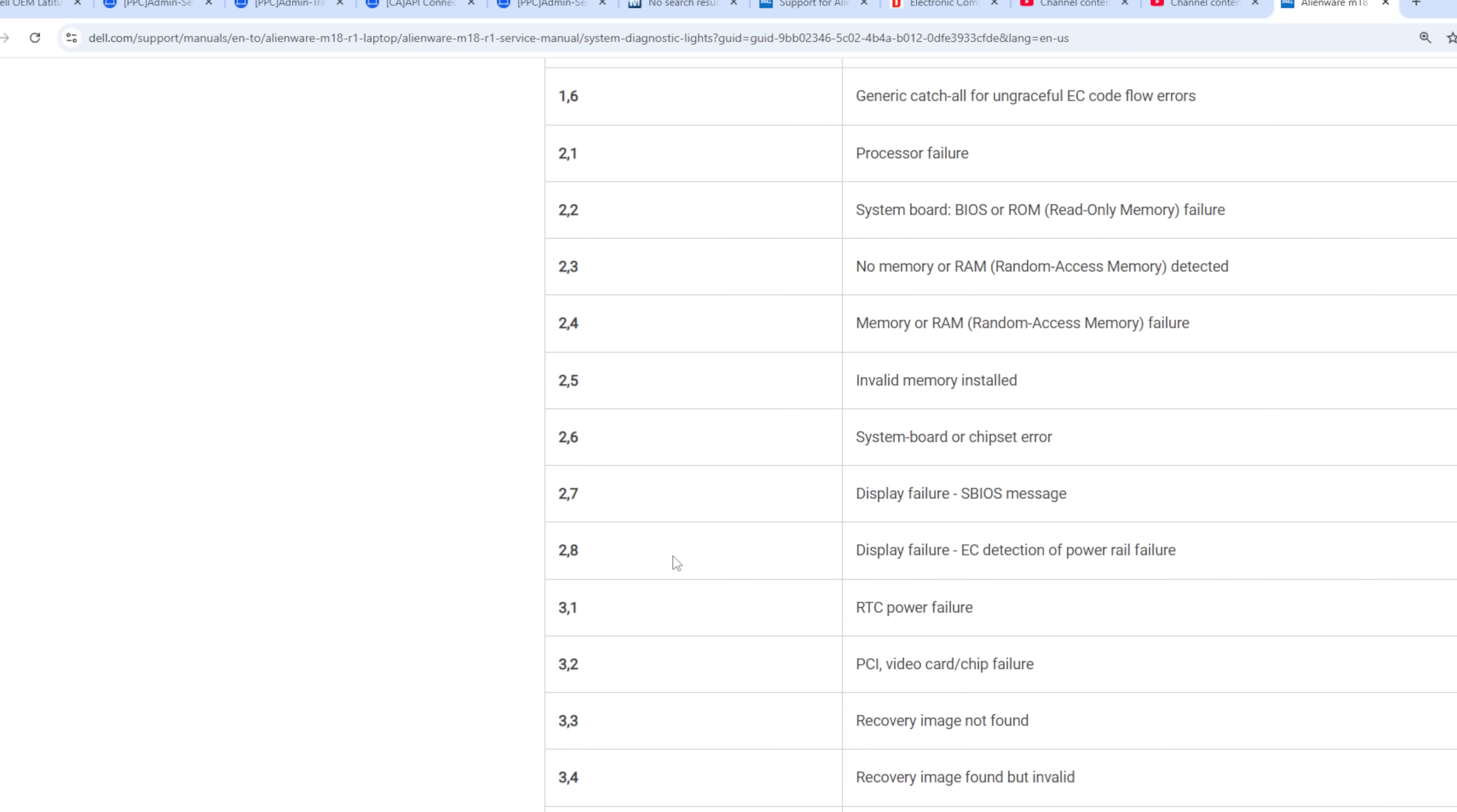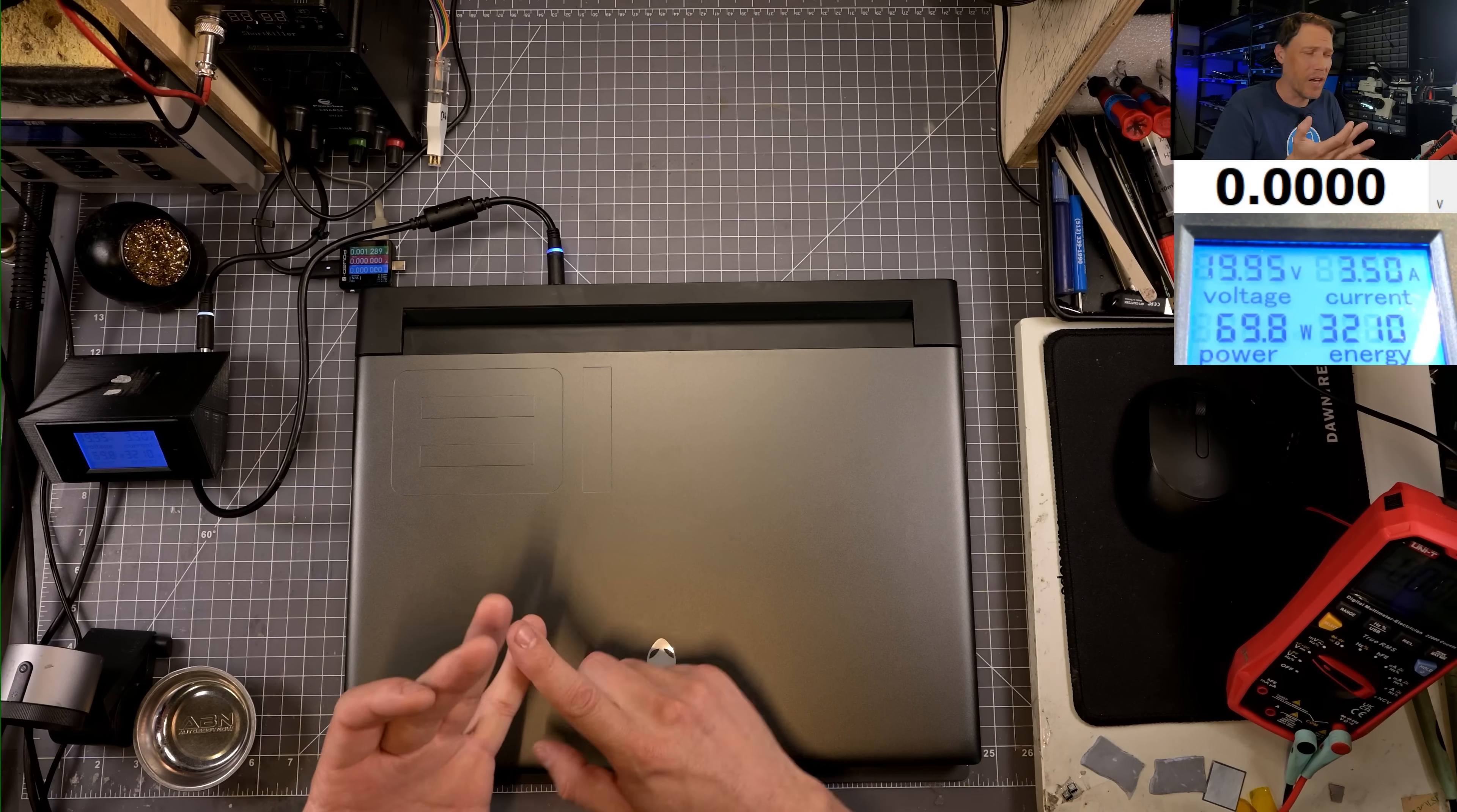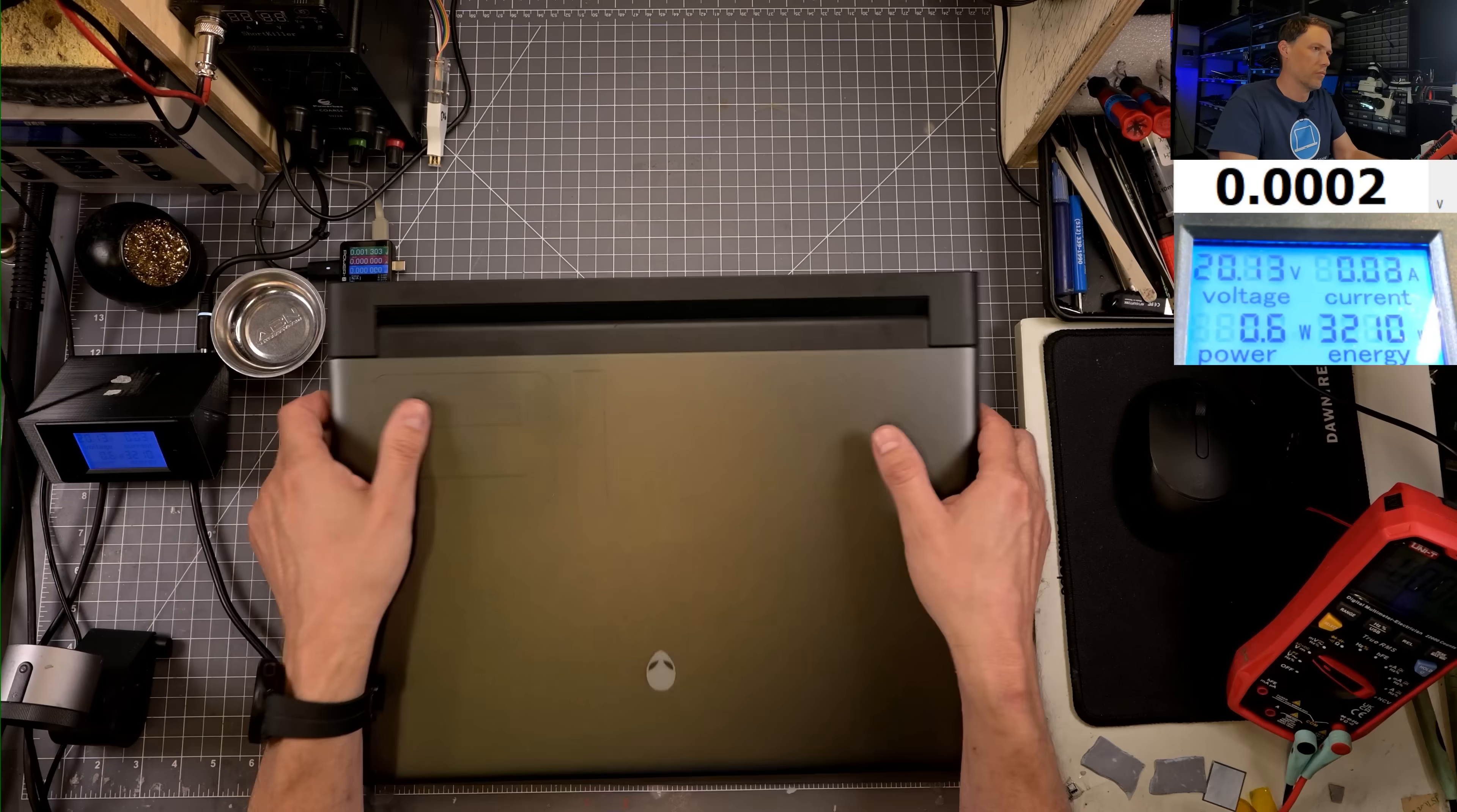If we look here, three-five—three red and five blue—that does indicate a power rail failure. It doesn't tell us what power rail has failed, but that means we have one of the power supplies on the motherboard that powers something that is not turning on. It could be the 3.3, the 5 volt, 1.8, 1.05, or 1.2. There's a lot of different power rails on here. We're going to have to open it up and take a look inside.